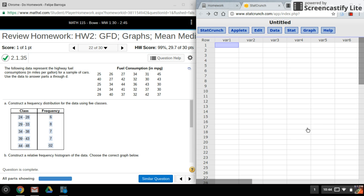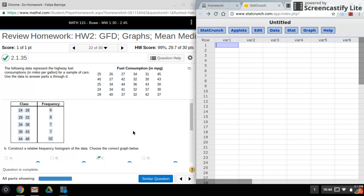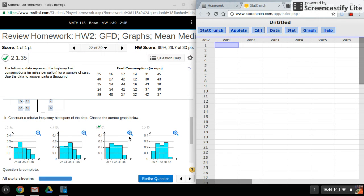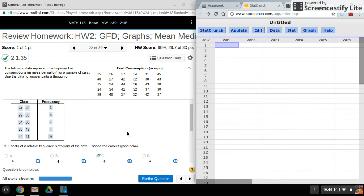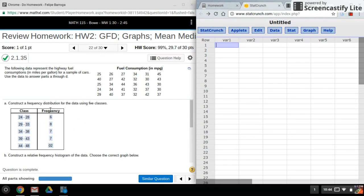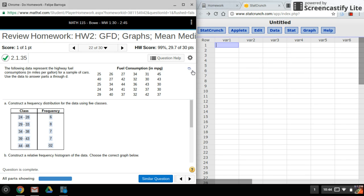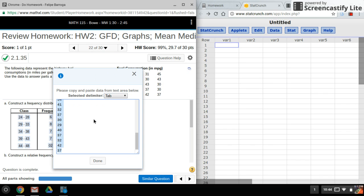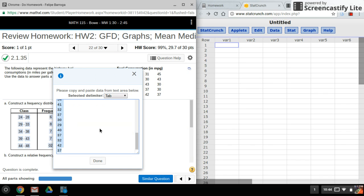Hi again everyone, welcome back. For today, I'll be using StatCrunch to make both a histogram and to help me create my frequency distribution table. First, I'll copy my data over to StatCrunch. I just want to make sure I have no title.